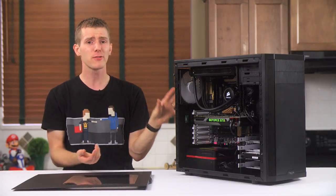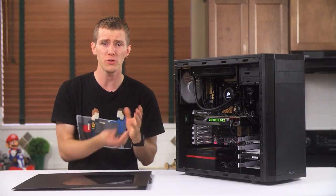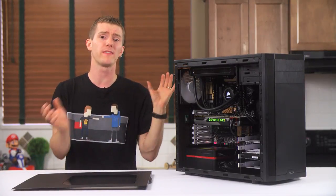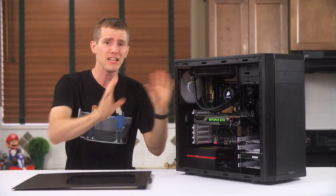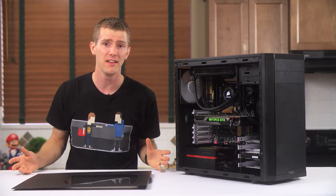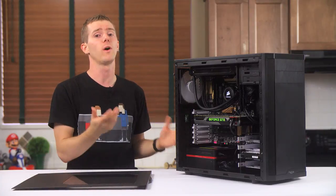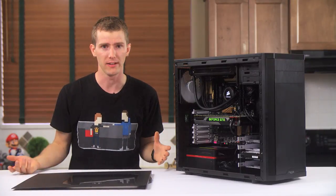I expected Fractal to blow me away with their design and innovation again. And that just wasn't the case.